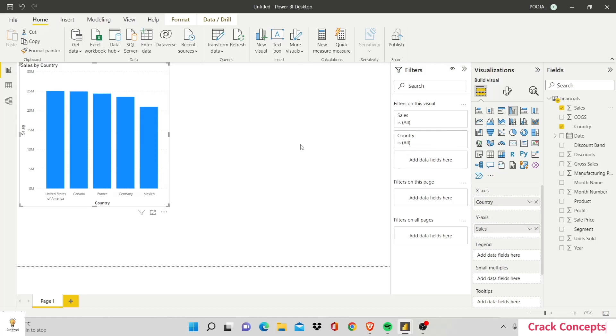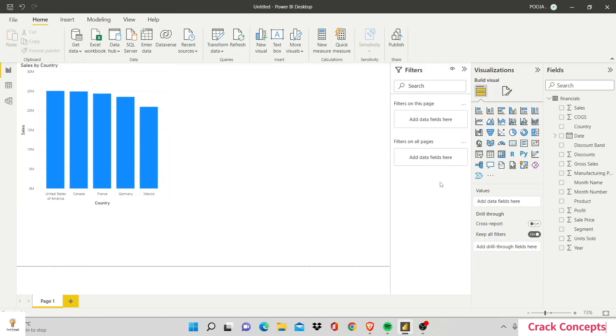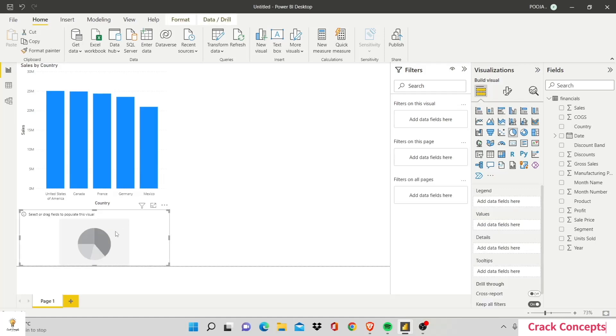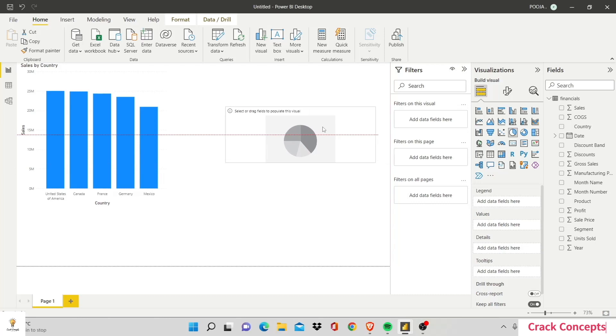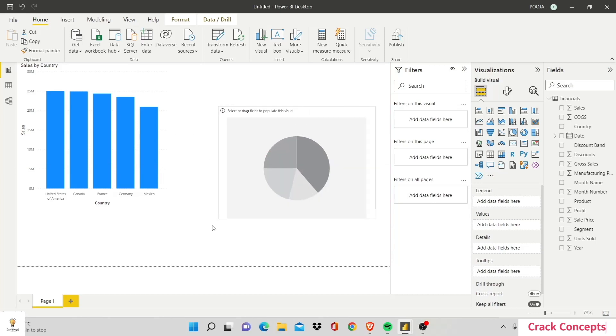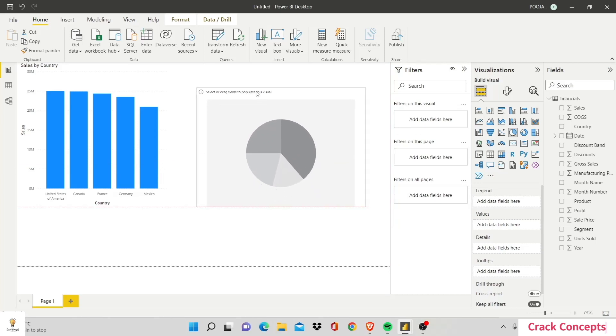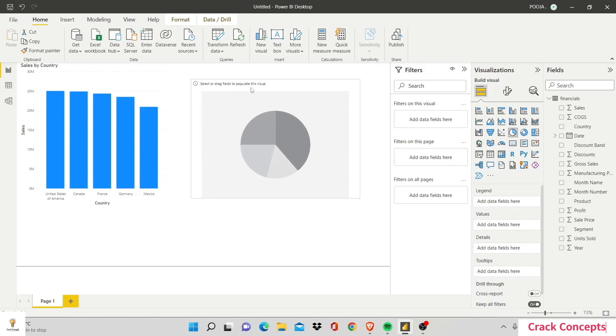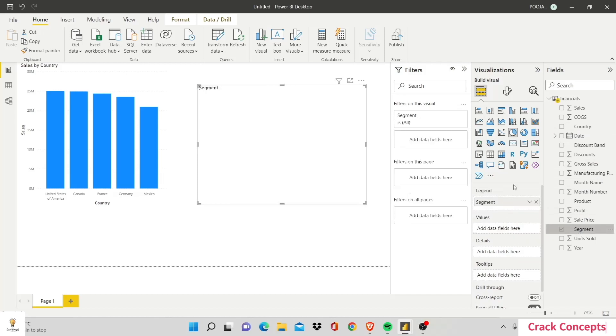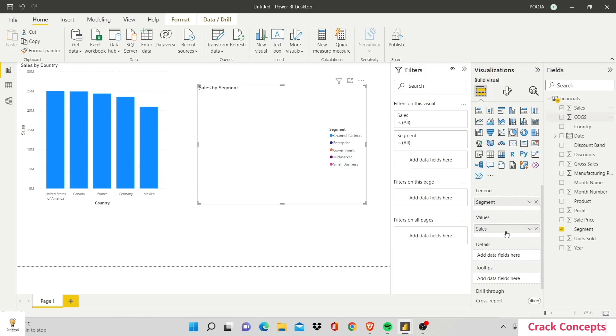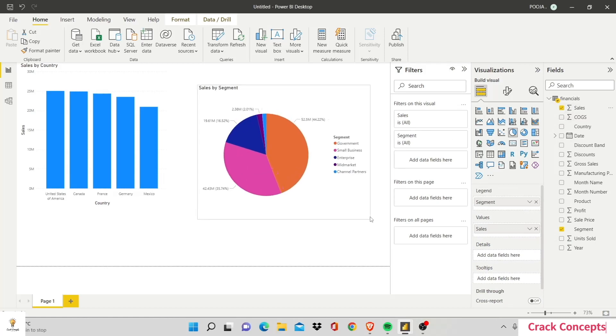Now I'll construct another chart. This time I'll construct a pie chart and drop it in here. I'm making a very rough Power BI dashboard right now just for the sake of understanding. Now I'll bring in Segment to the legend and Sales to values. This is my pie chart showing the same.